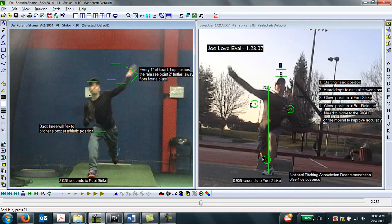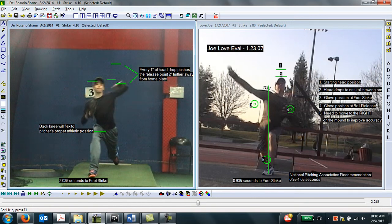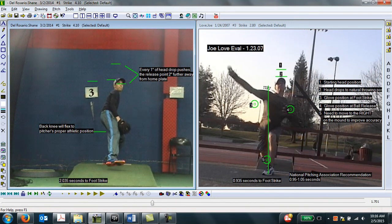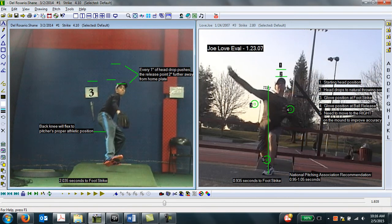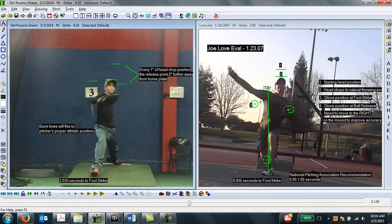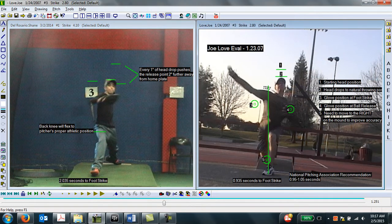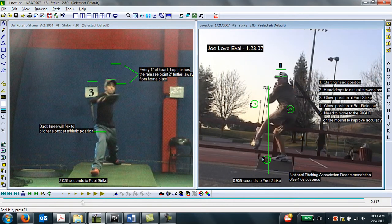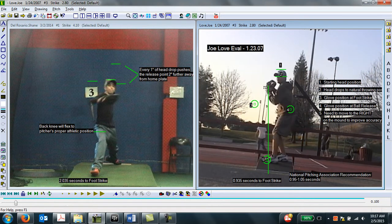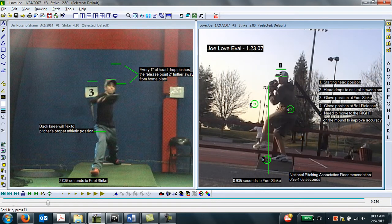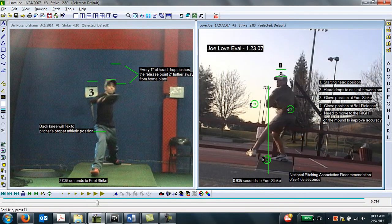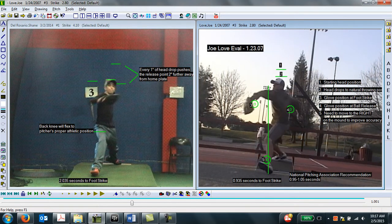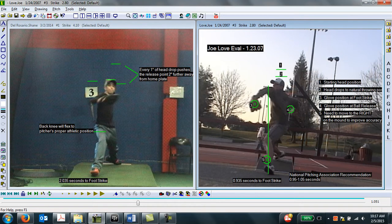And what we're also looking for is quickness to foot strike. Because of the balance point position, the pitcher on the left doesn't get to foot strike until 2.035 seconds after movement's initiated. The pitcher on the right, because there is no balance point, he's much quicker to foot strike and landing in 0.935 seconds.